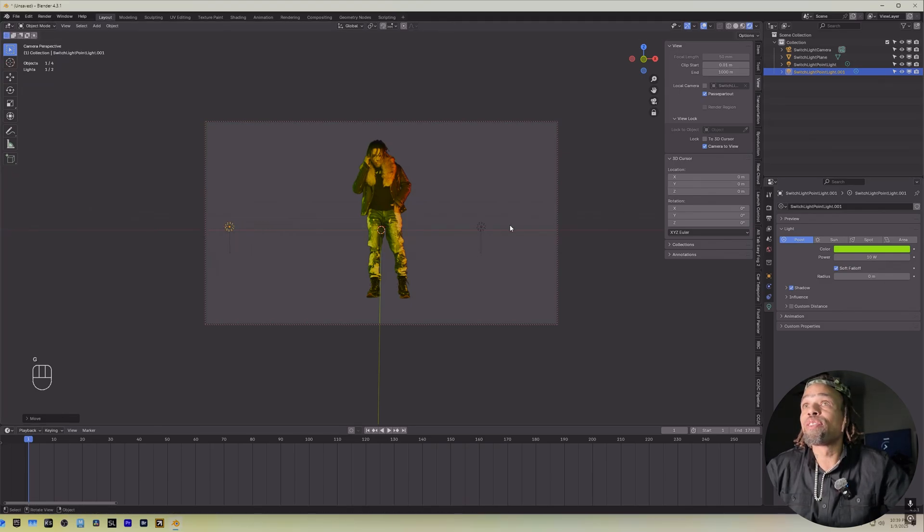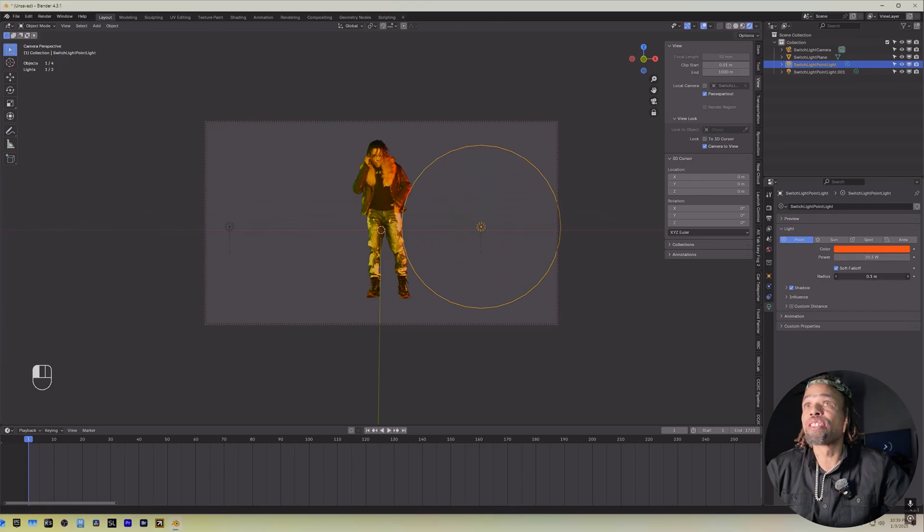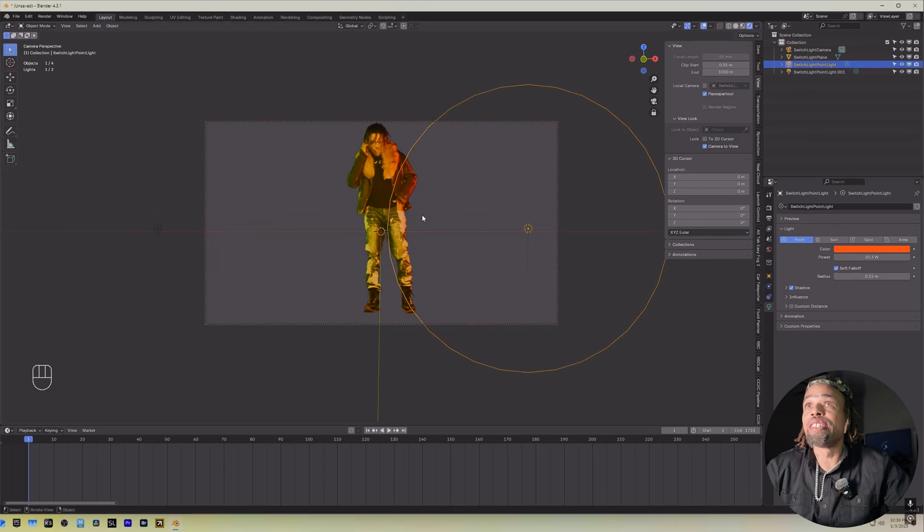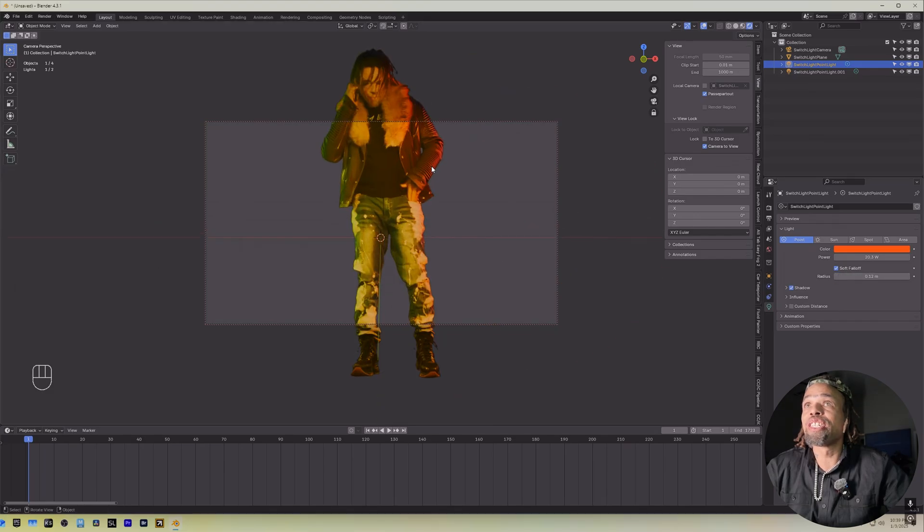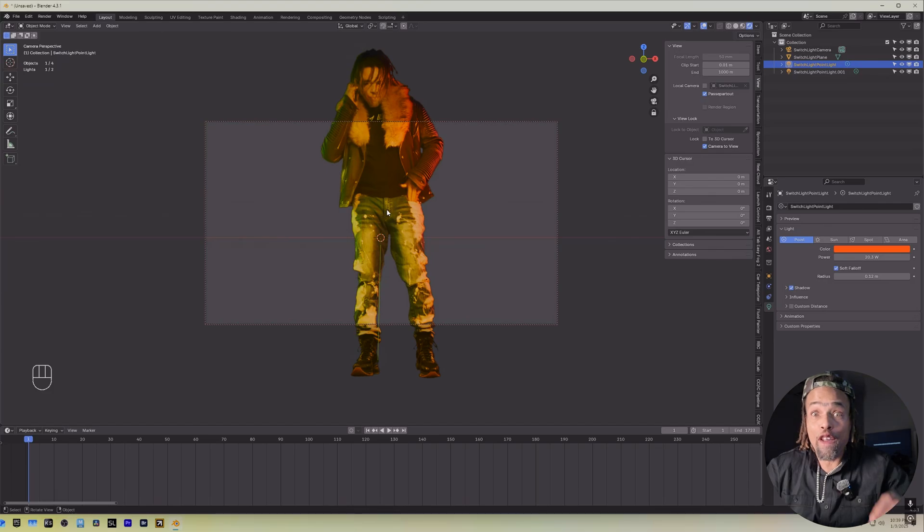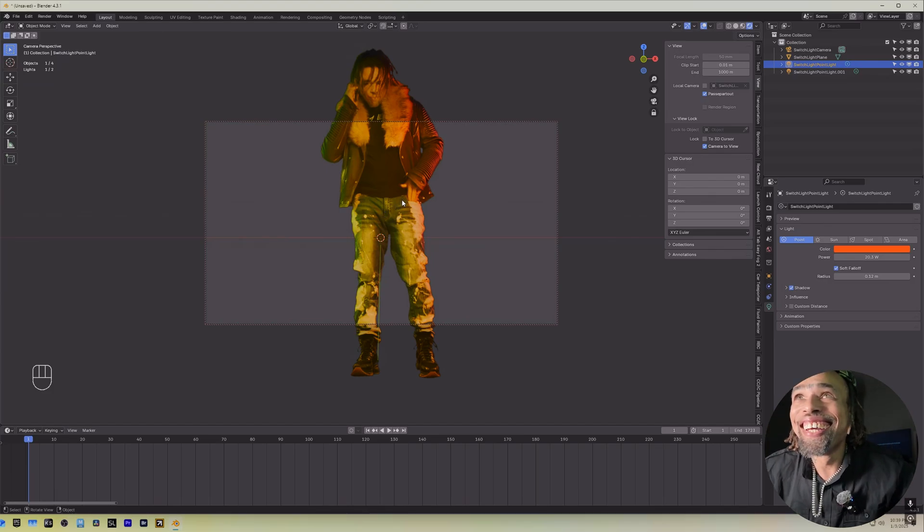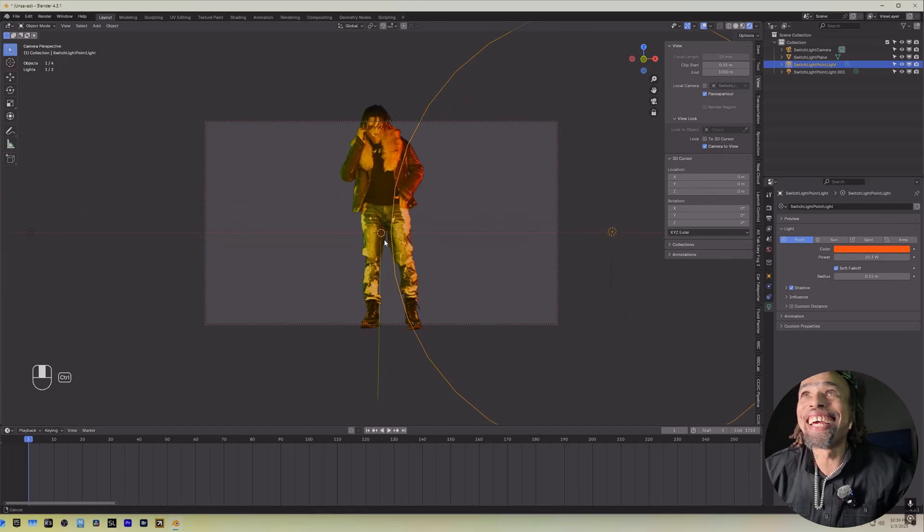And let's find that other light and let's just increase the intensity. And if you want to soften it, then just increase the radius. But as you can see, we got red on this side, green on this side, like we shot in real life. It's insane.